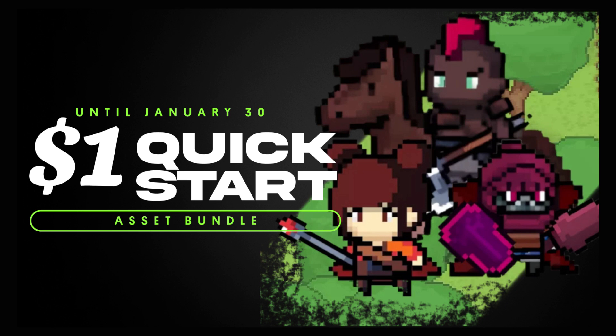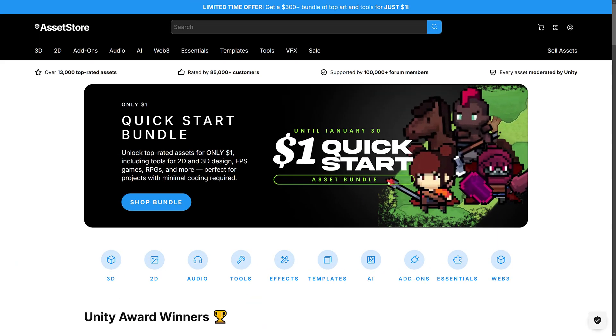Ladies and gentlemen, it's Mike here at Game from Scratch, and we've got something that we haven't had in a while — a bundle over on the Unity Asset Store. This one is an interesting bundle. I wasn't actually going to cover it because, quite frankly, it is so small. But I'll just make a short video. This is the $1 Quick Start Asset Bundle — basically, you can get $300 worth of assets for a buck. Yeah, that's a pretty damn good deal, actually.